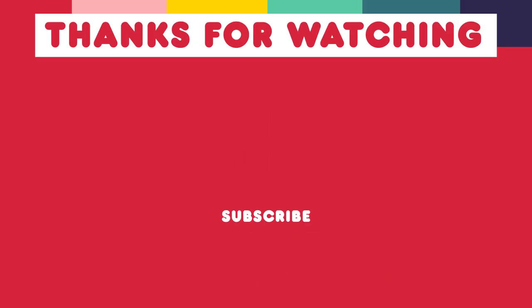Thanks for watching. I hope you have a great week and I'll catch you next time. Bye.